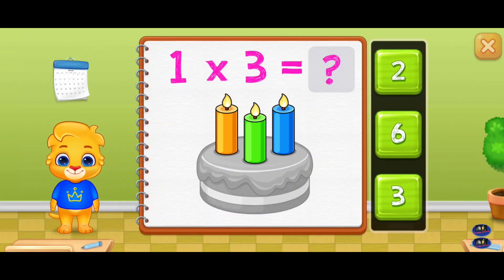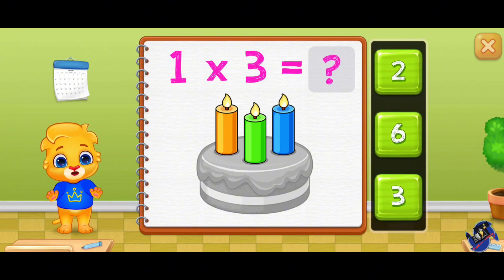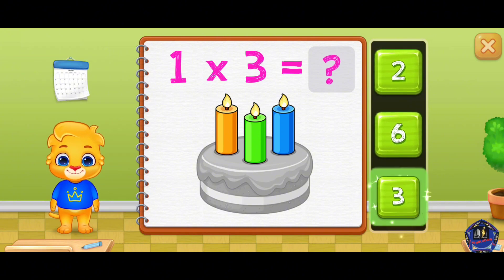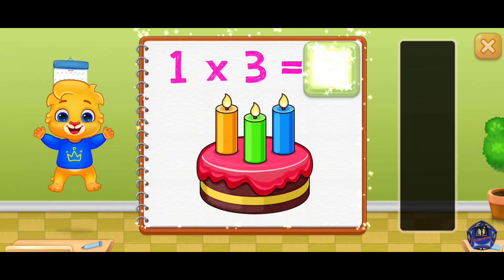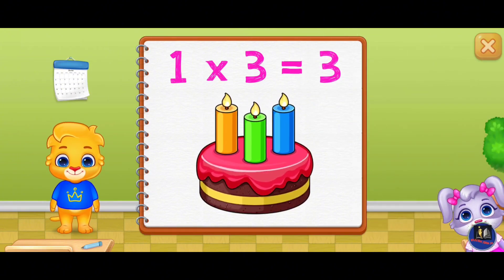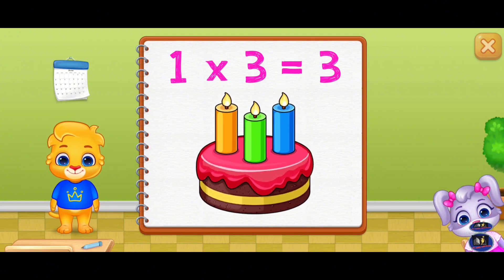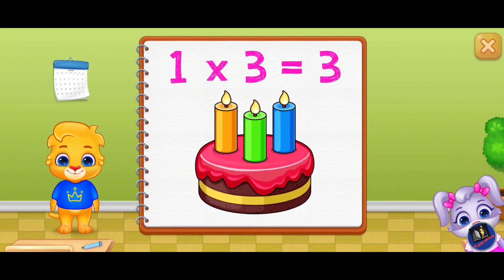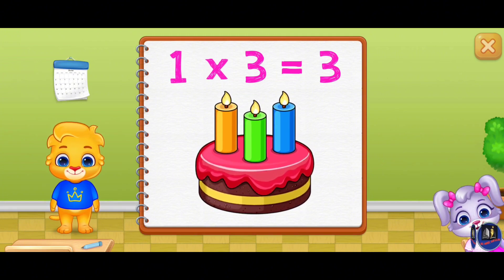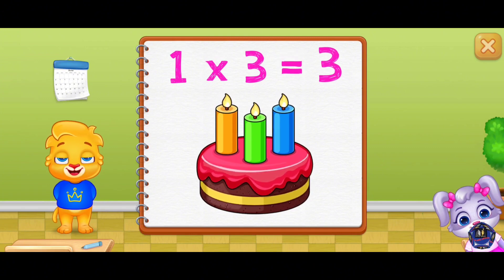Six, six, three. When you multiply, you are adding numbers in groups. One times three equals three.